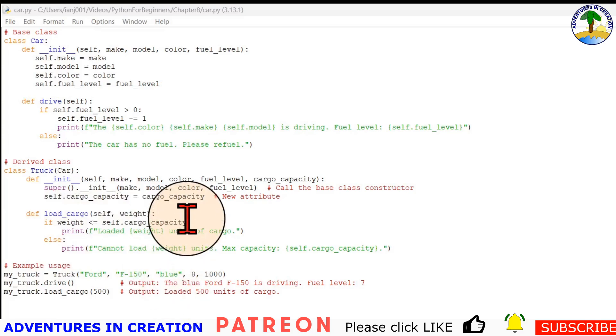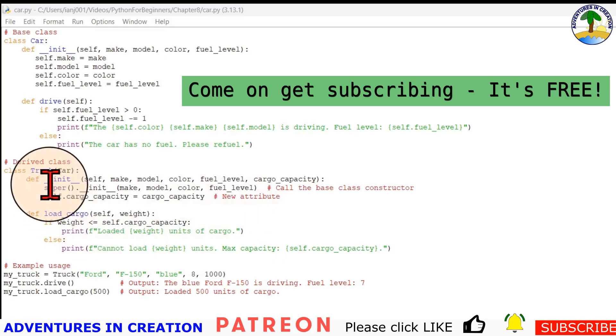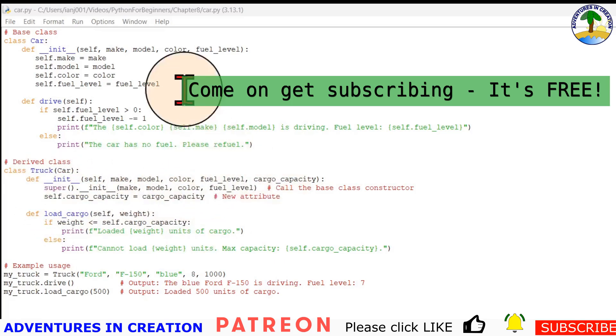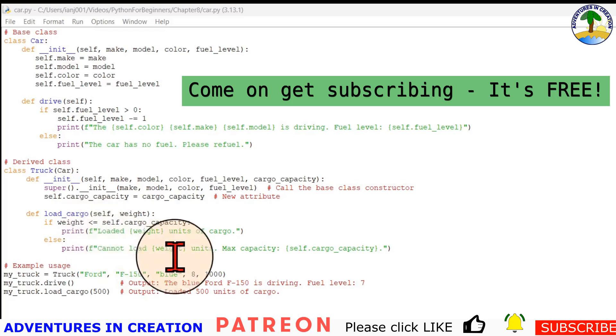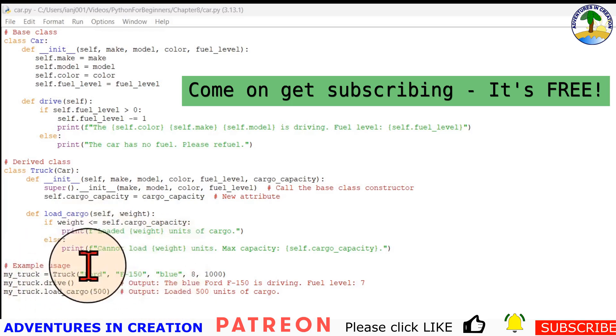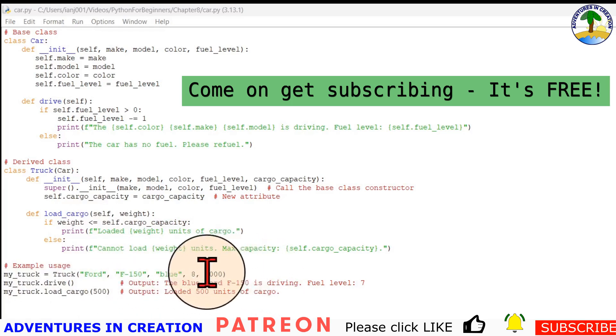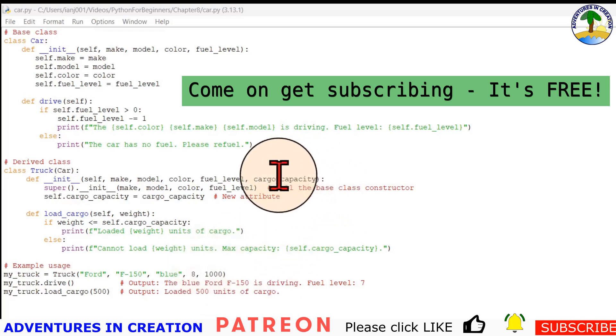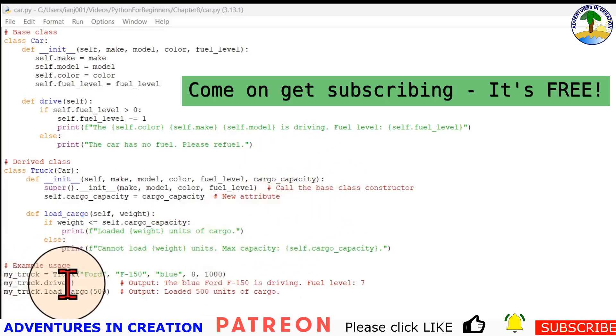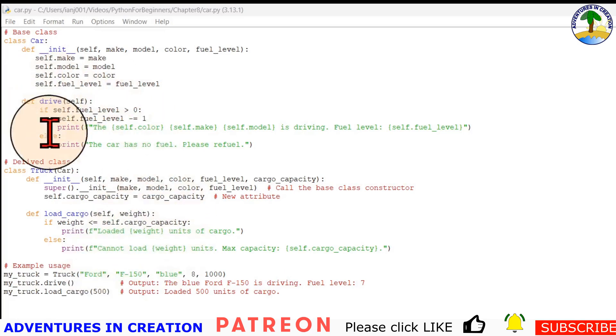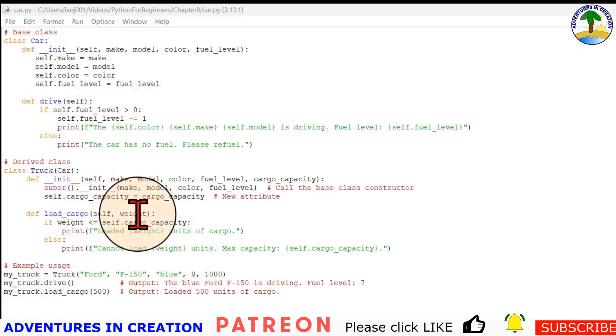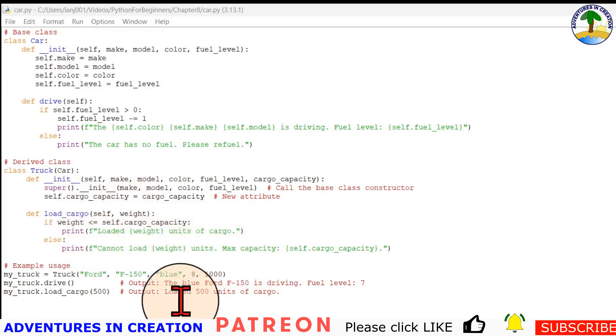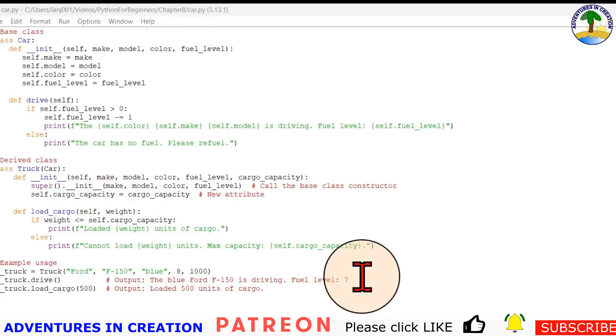The super function is used to call the constructor of the base class. When I use that super init make model color, that's all coming from make model color fuel level from the car itself. What I'm going to do is run that and you'll see when it says my truck equals the truck Ford F-150, blue, eight and a thousand pounds - that's the cargo capacity. Then we're going to see my truck drive, so it's going to do the drive part, and then it's going to do my truck load cargo with 500.